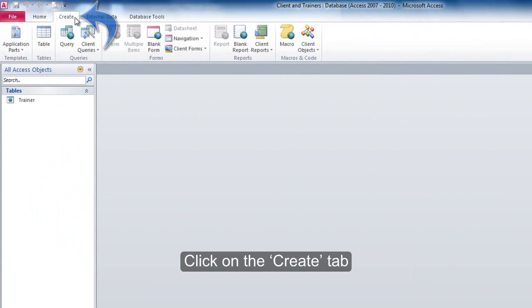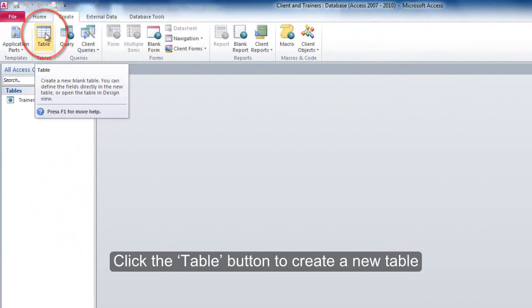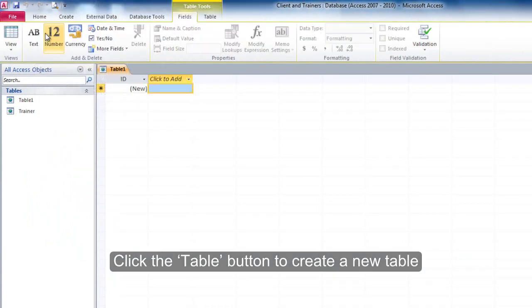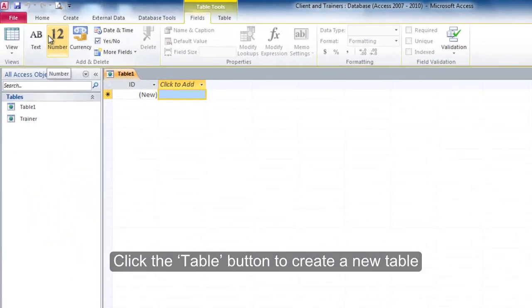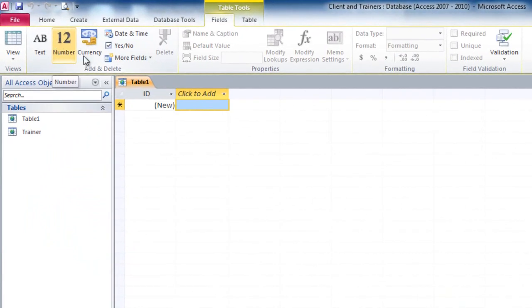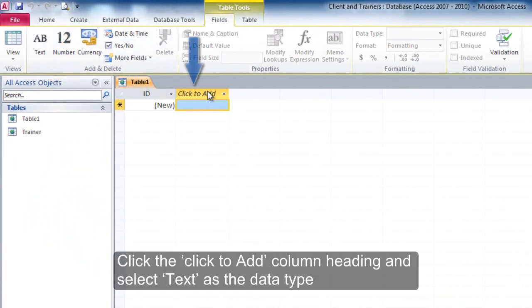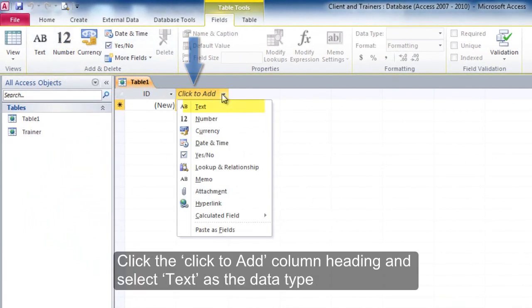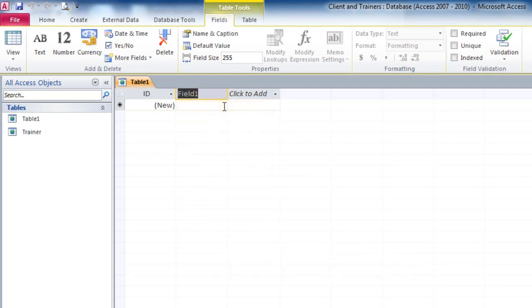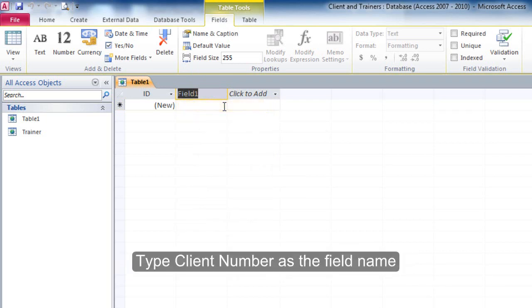Click on the create tab. Click the table button to create a new table. Click the click to add column heading and select text as the data type. Type client number as the field name.